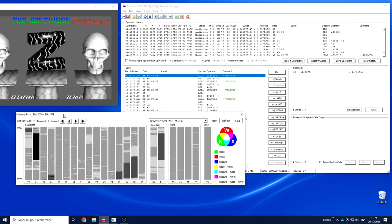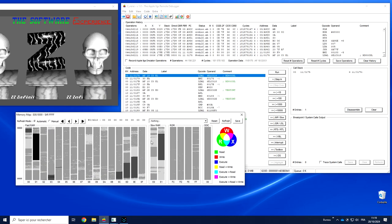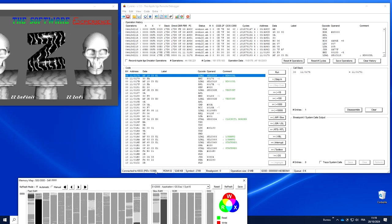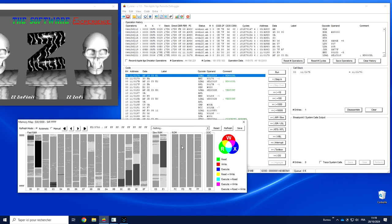What we have here is a memory map of the Apple 2.js memory: fast memory, slow memory, ROM. We're currently using ROM03, which is why we have four banks of ROM, and of course the dock memory.